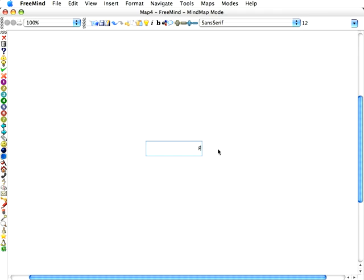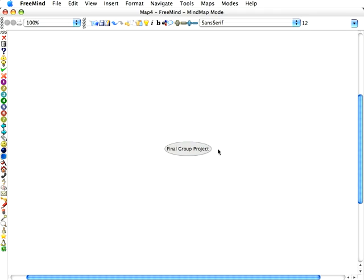Let's go ahead and set a mind map up as though we are composition students who are working on the final group project.